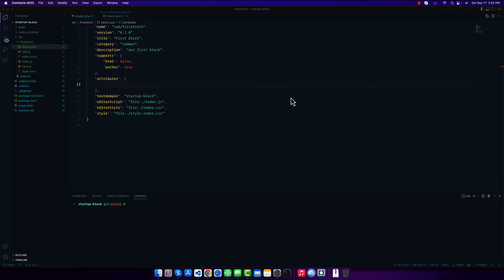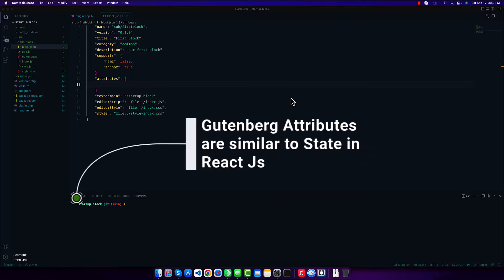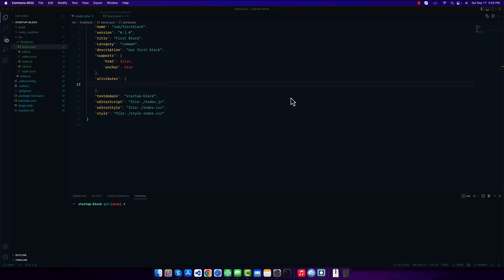Before going to start on the attributes, I want to mention the React state management system. If you are familiar with React, you know how state works and how props work. Attributes in Gutenberg are similar to the React state management system — they help us store data, update data, and show data to our users.